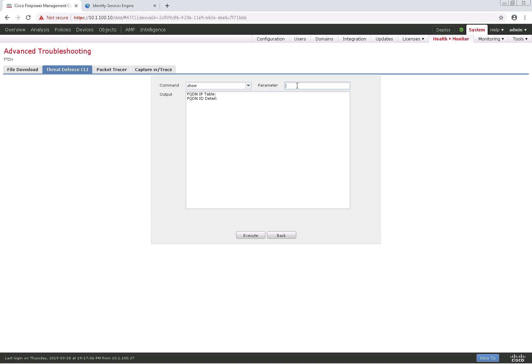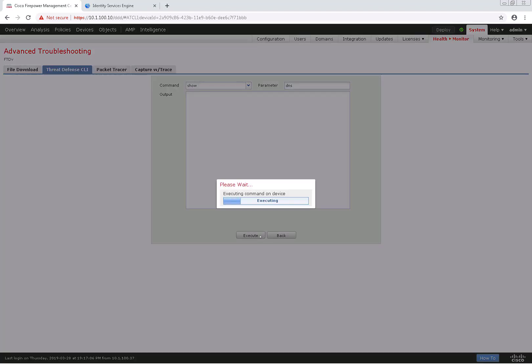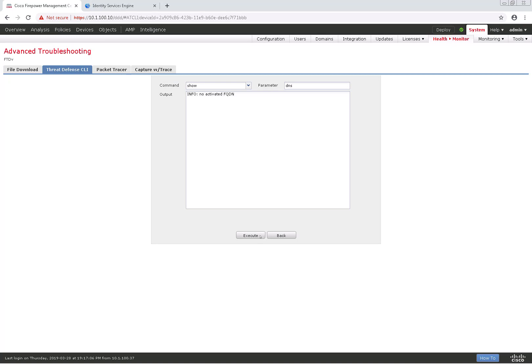I'll do a show DNS this time, and since I already removed the FQDN configuration, it probably will return nothing, but let's take a look. Yep, nothing there.